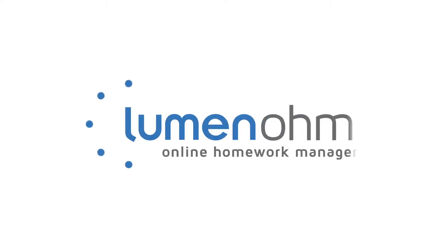In this video, we will learn how to enable the Desmos Embedded Calculator for an entire assessment with Lumen OHM.